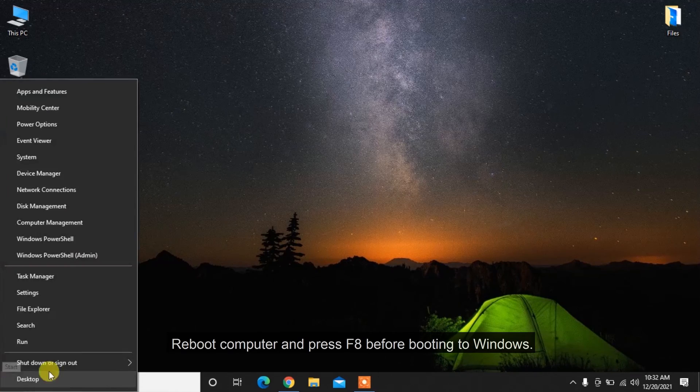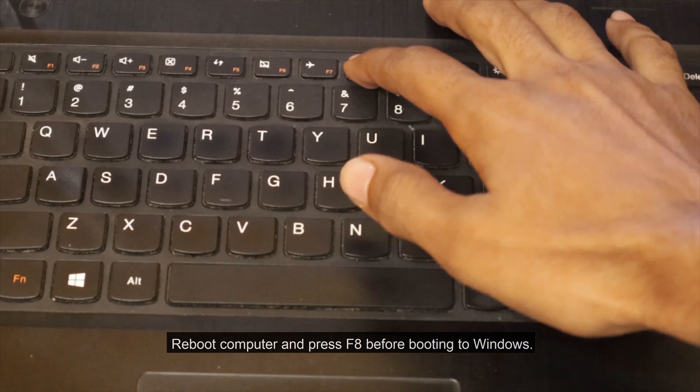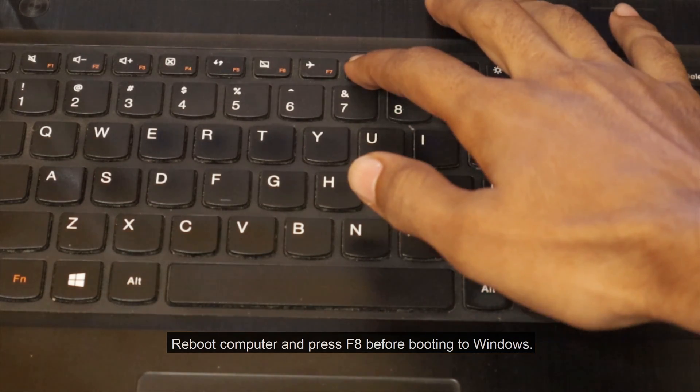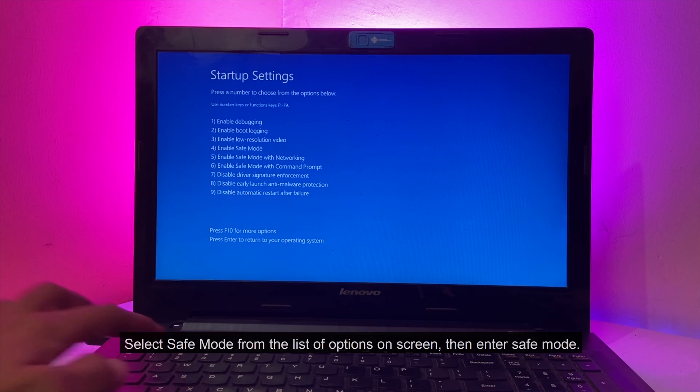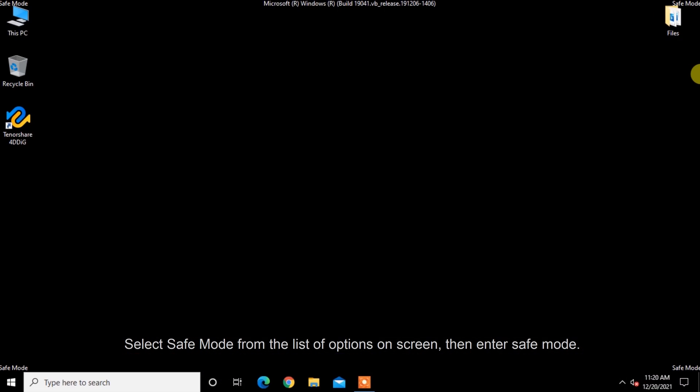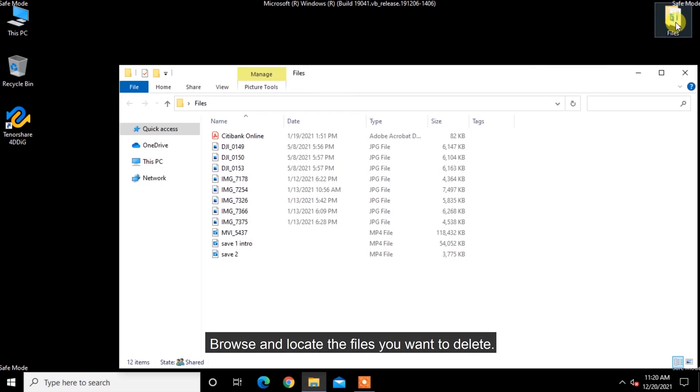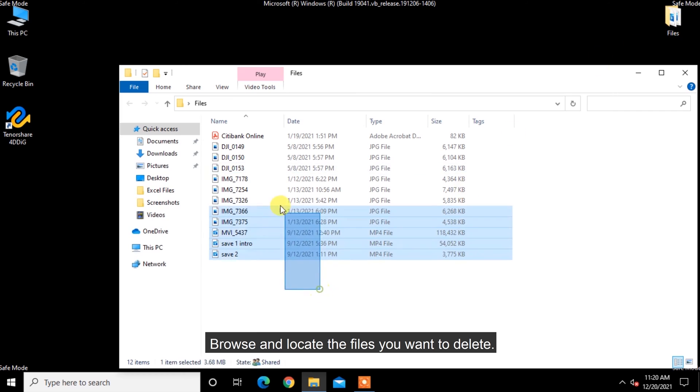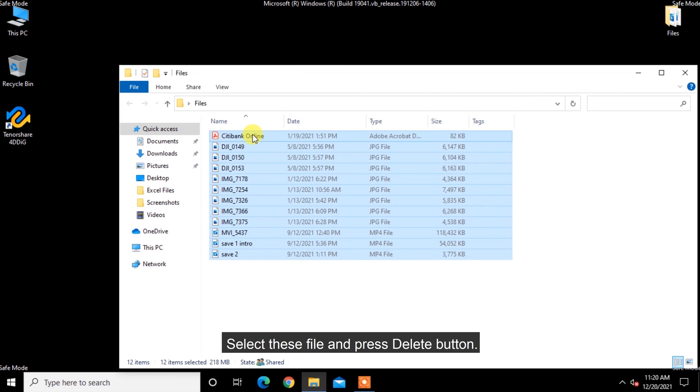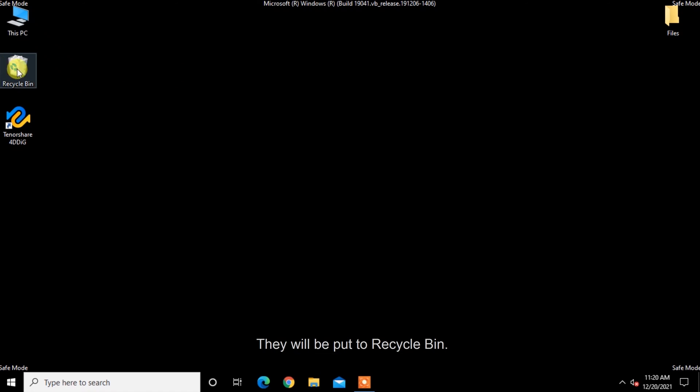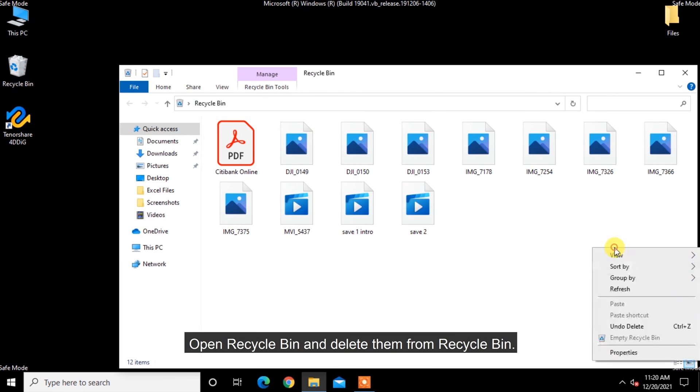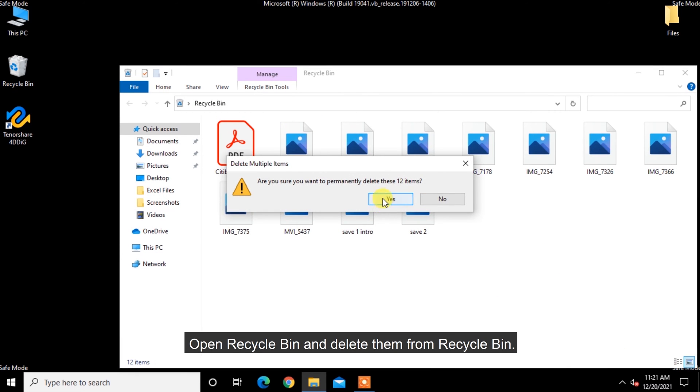Reboot computer and press F8 before booting to Windows. Select Safe Mode from the list of options on screen. Browse and locate the files you want to delete, select these files and press Delete button. They will be moved to Recycle Bin. Open Recycle Bin and delete them permanently.